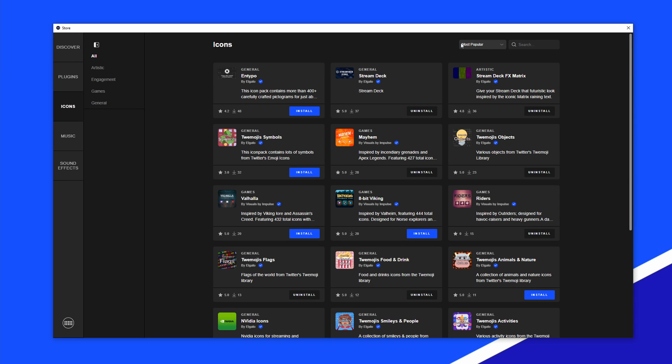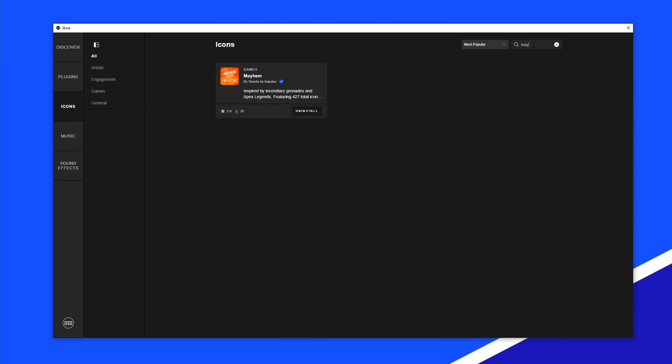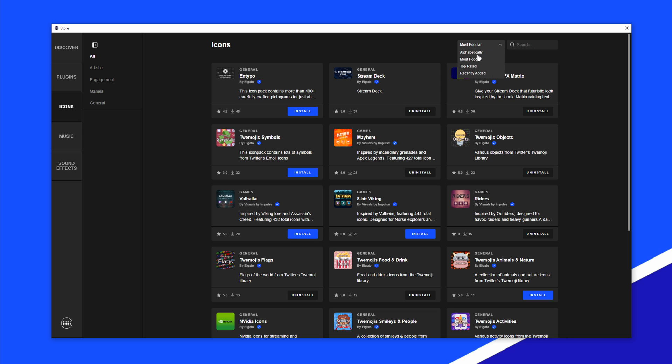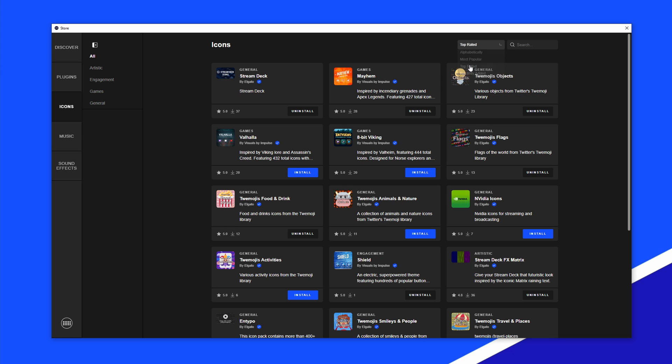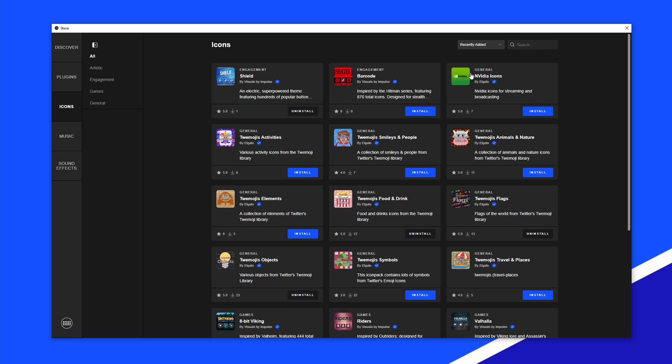Use the search bar to find an icon pack by name, or next to the search bar, sort the icon packs alphabetically by most popular or most recently added.